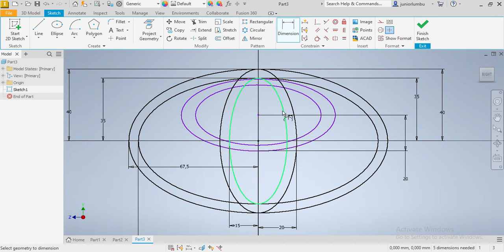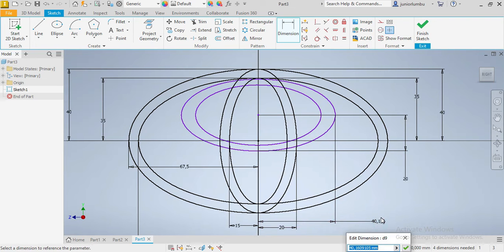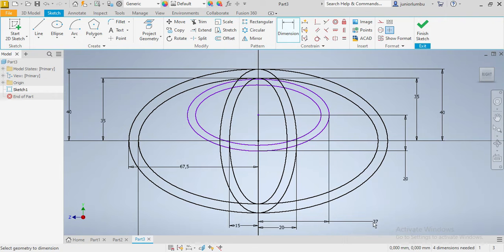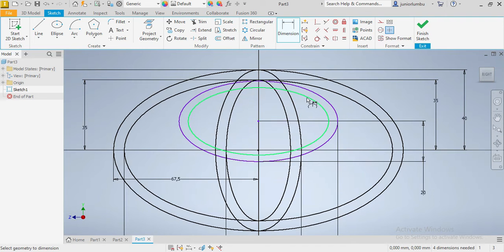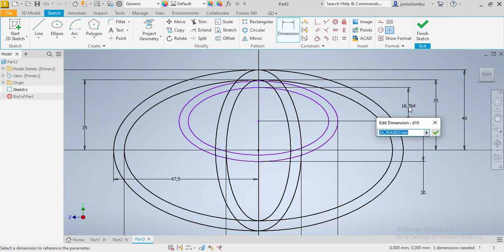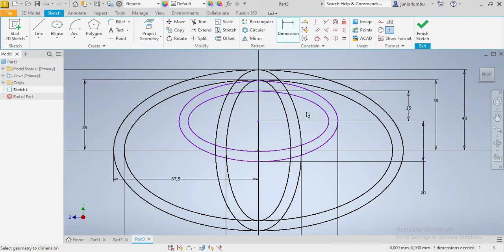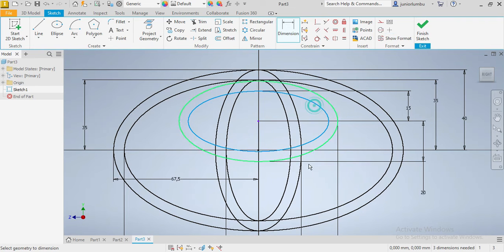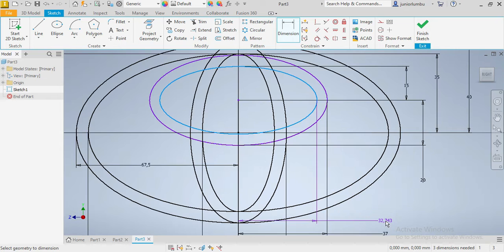Okay, and here we have 37, so 37 enter. We're going to do the same here, so this one here will just be five millimeters smaller, so 20 minus 5, 15 enter.